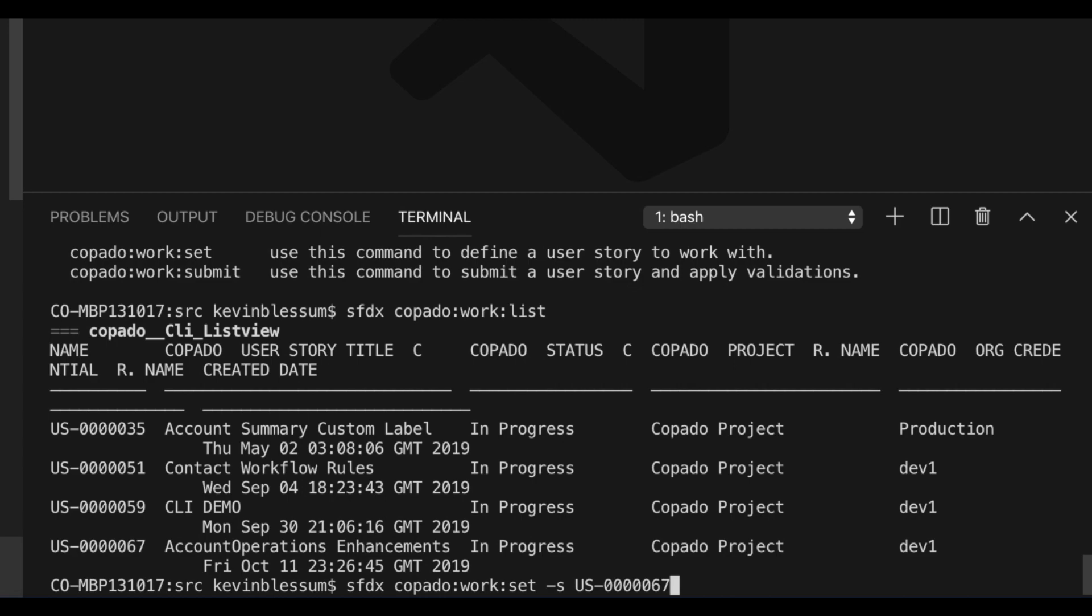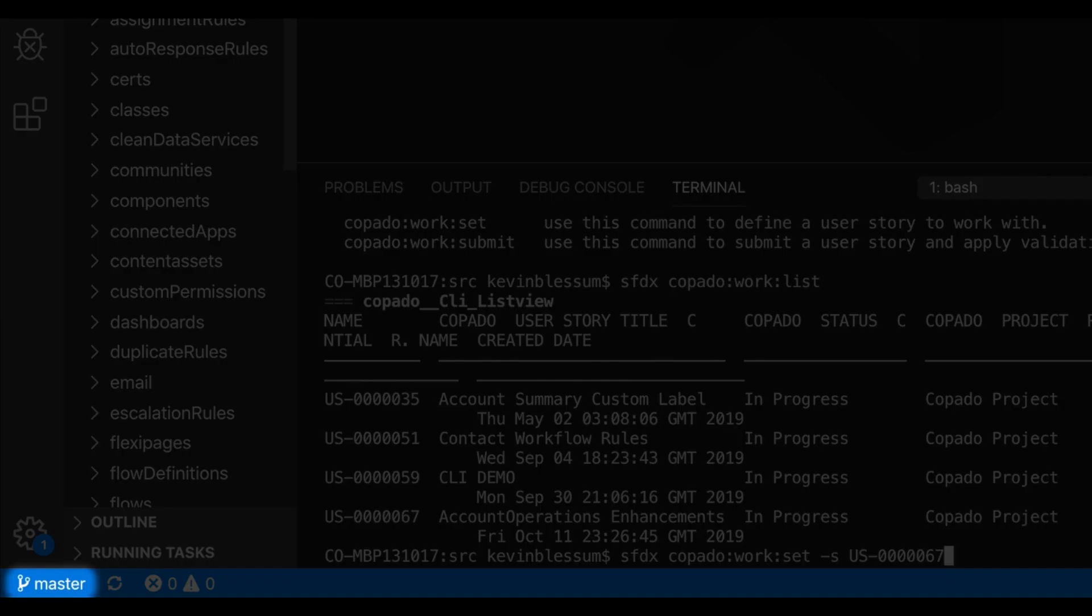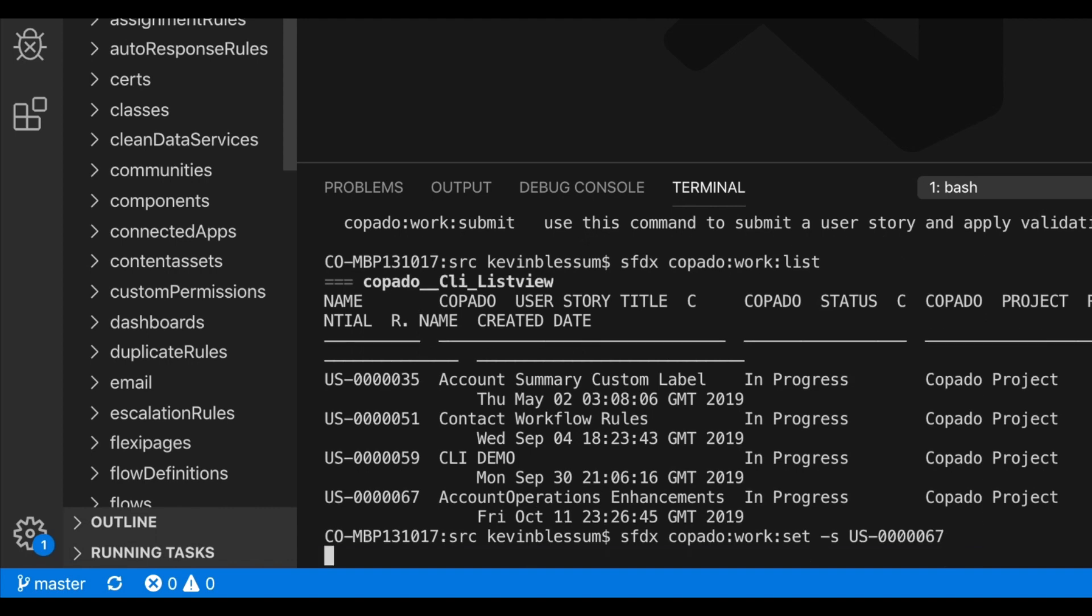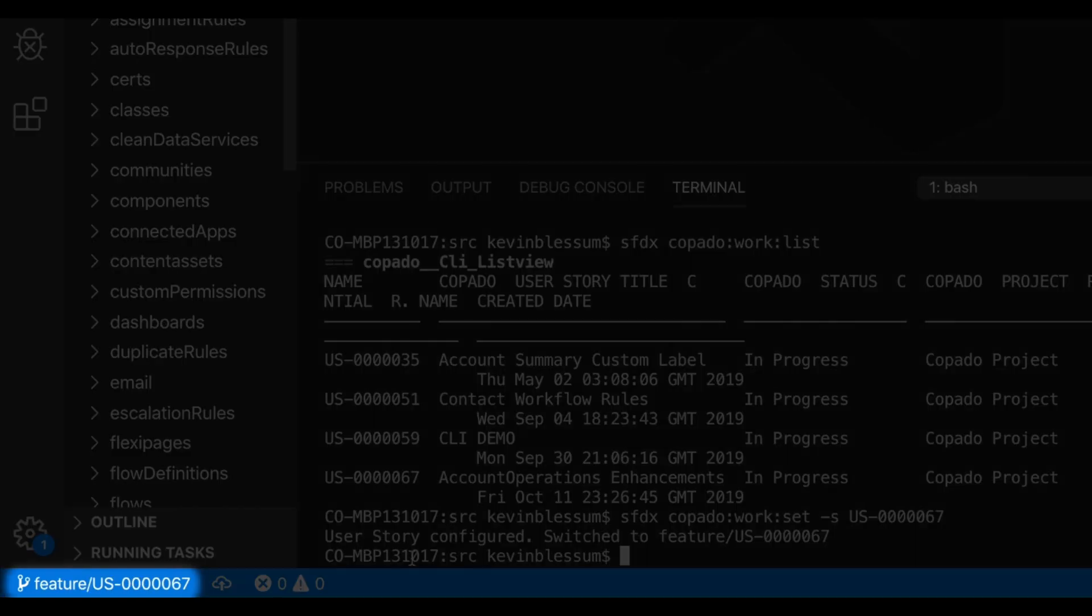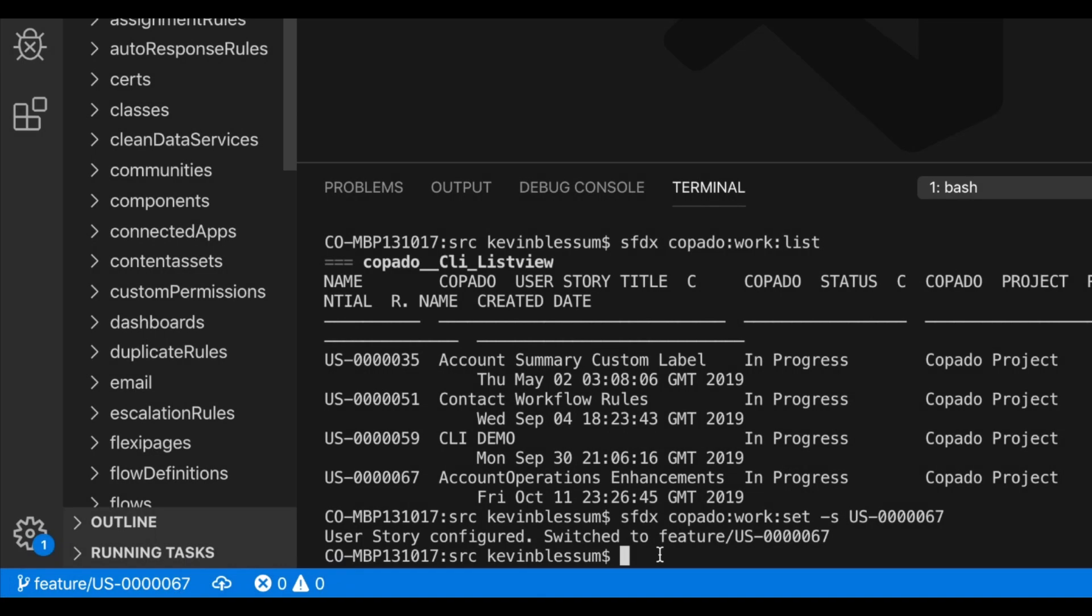But before I click enter, you'll notice on the bottom left of my screen that I'm currently on the master branch. But now, after hitting enter, you can see that I've been switched to a feature branch for user story 67. So selecting a user story will automatically create a new local branch for me to work on changes specific to that user story.